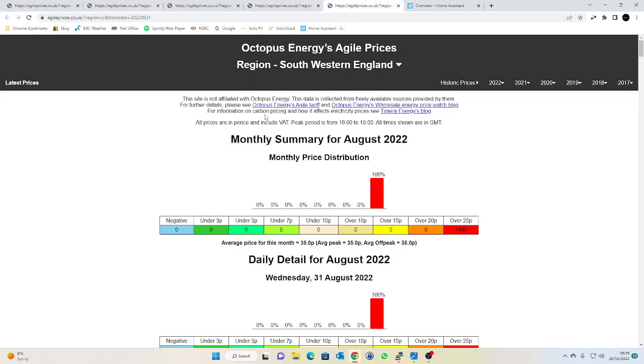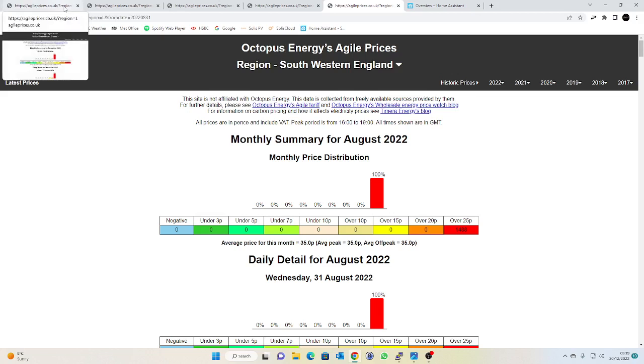I mean to be honest through the summer it didn't really bother me because I was getting a full charge off my solar panels during the day and that was giving me enough charge through the night to see me through, but now we're in the depths of winter I rarely get more than a couple of kilowatts off my panels during the day here.